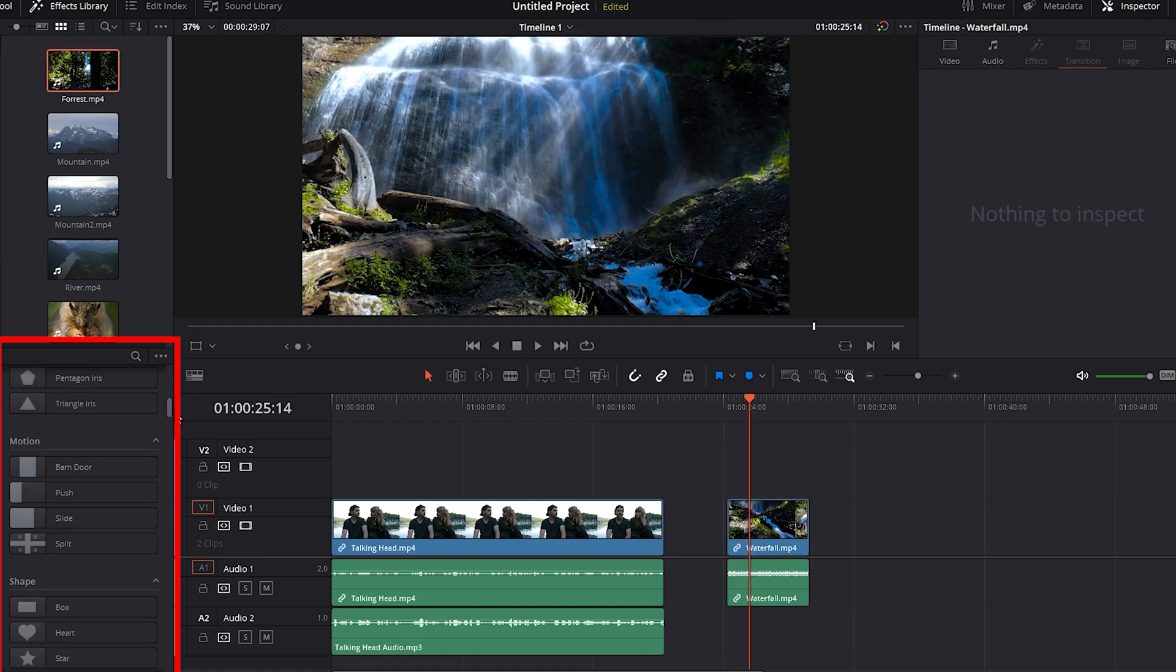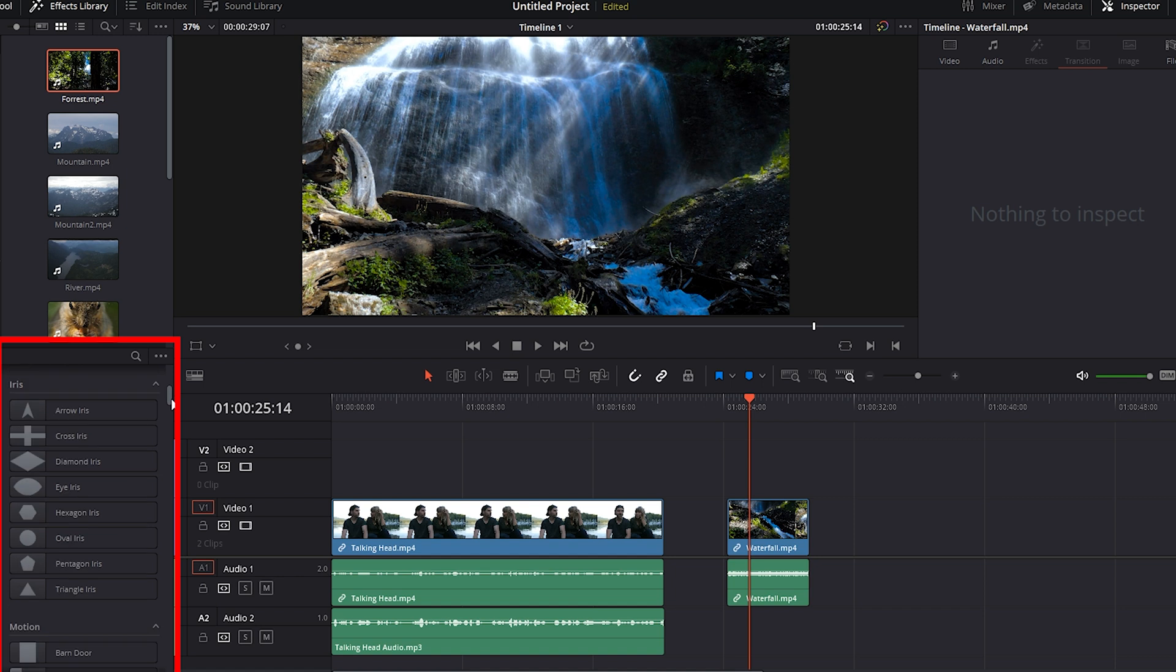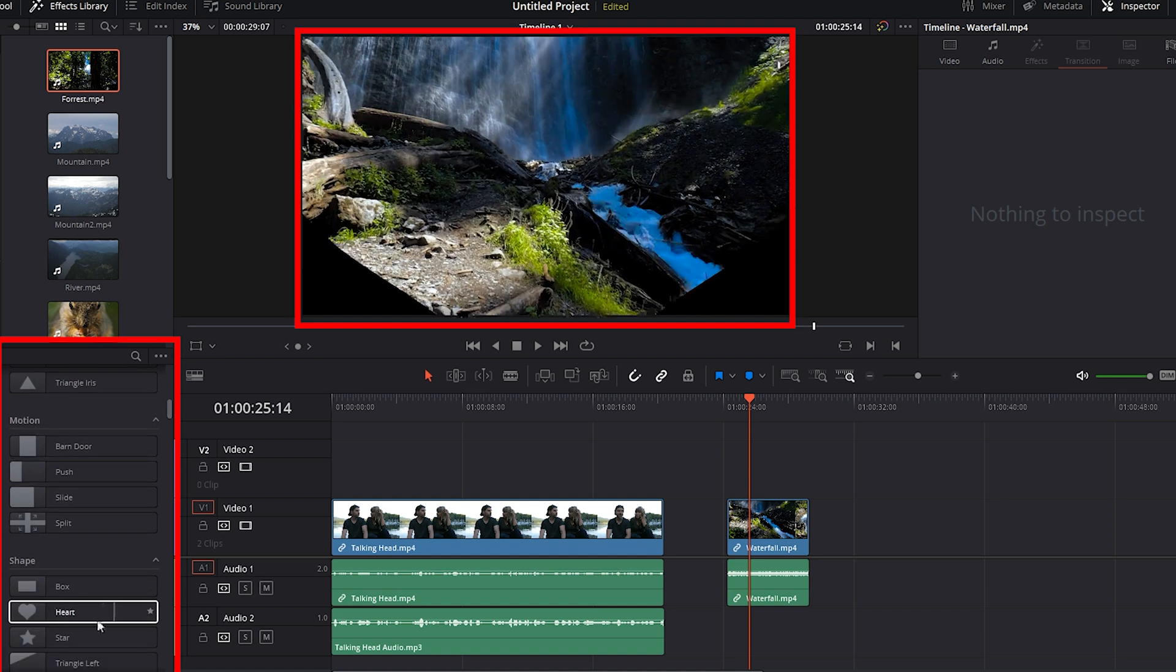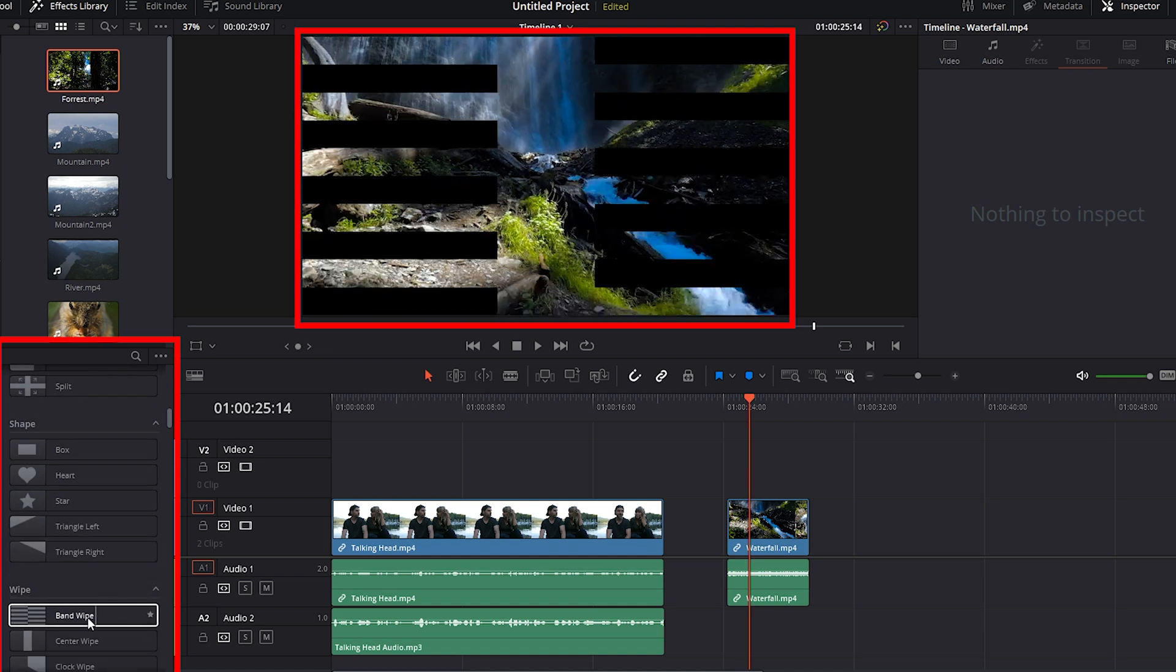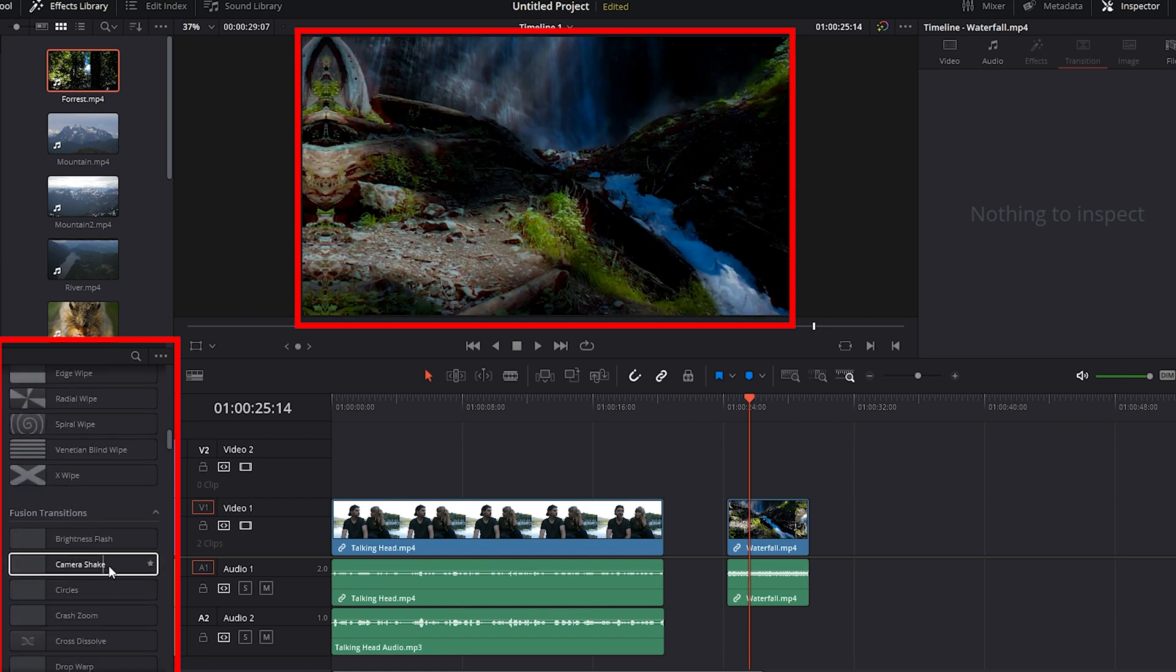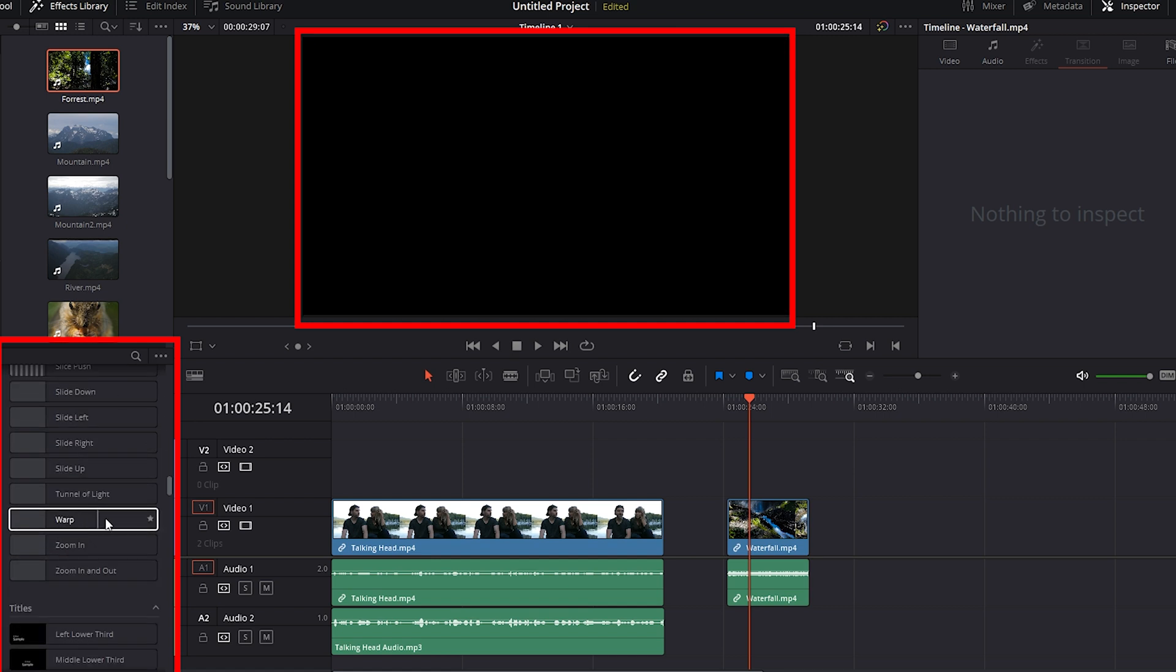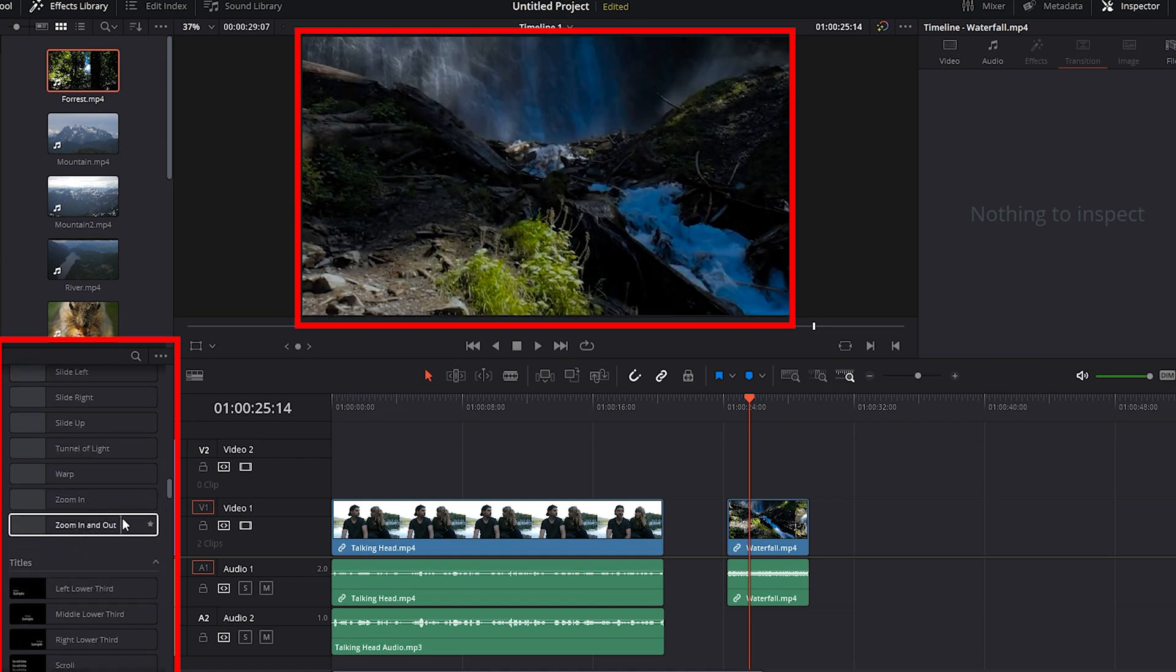And all these effects continue. If you scroll down, as you can see, we have shapes that can be created as a transition, tons of different wipes, fusion transitions, and more. All that you can check out before applying it to your footage just by hover scrubbing.